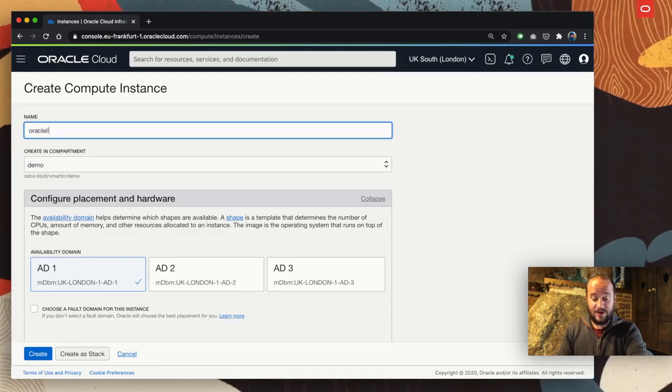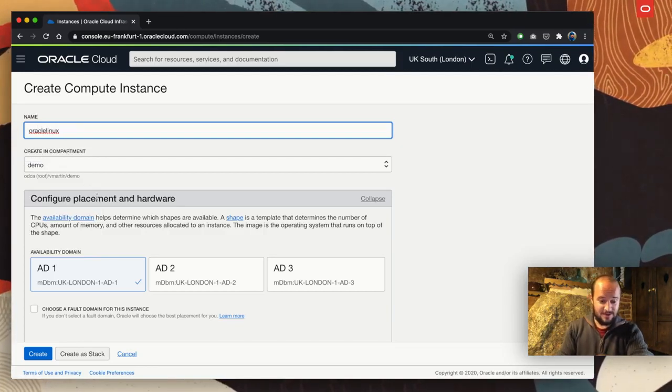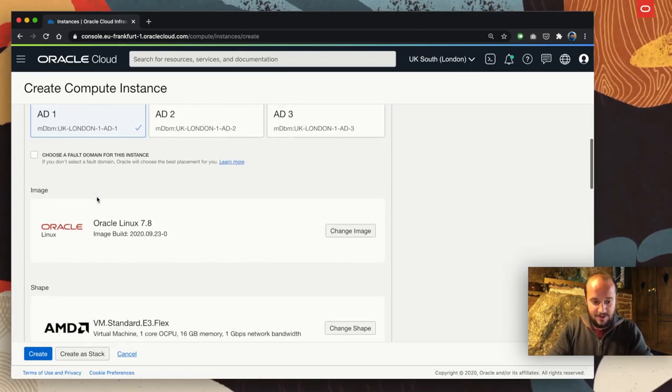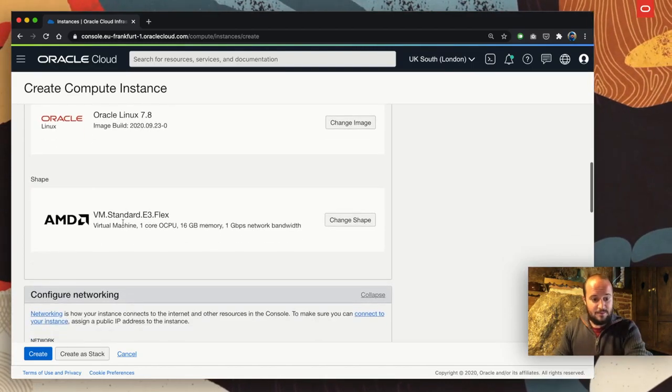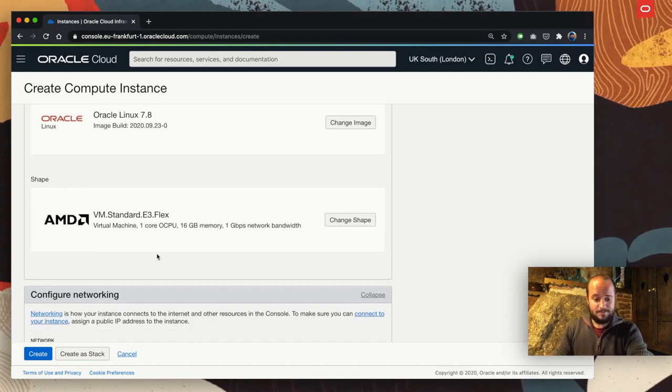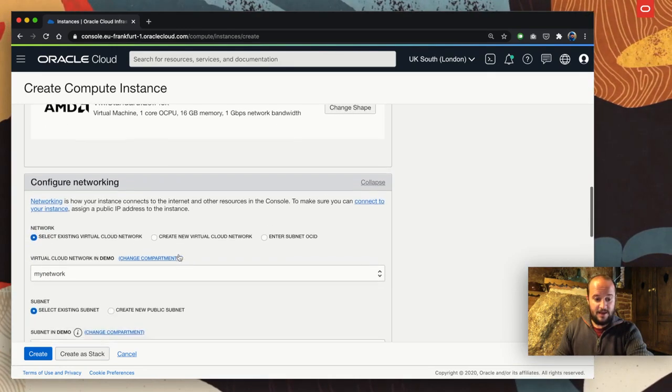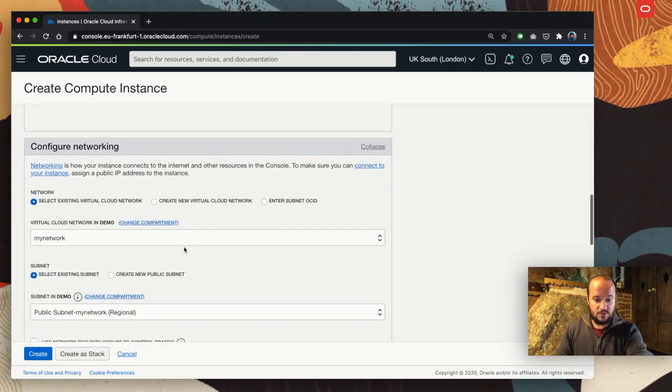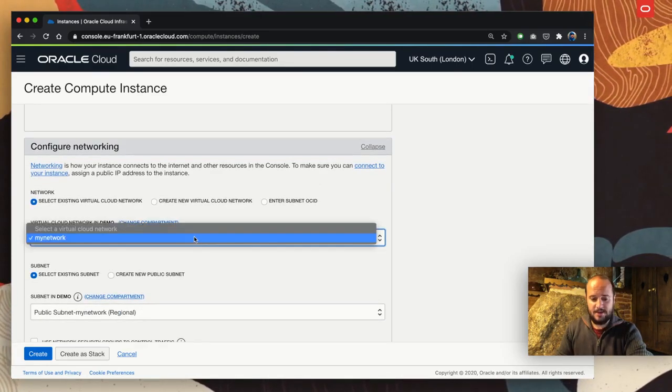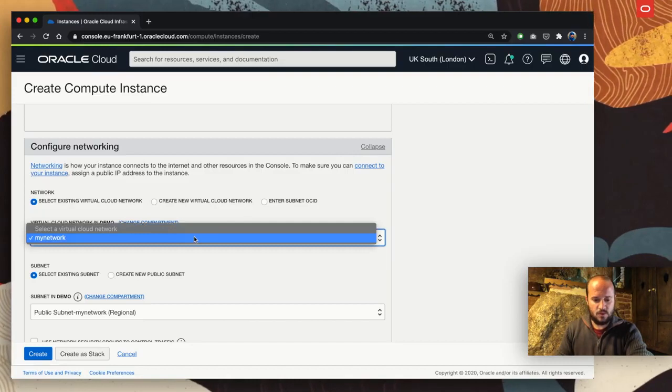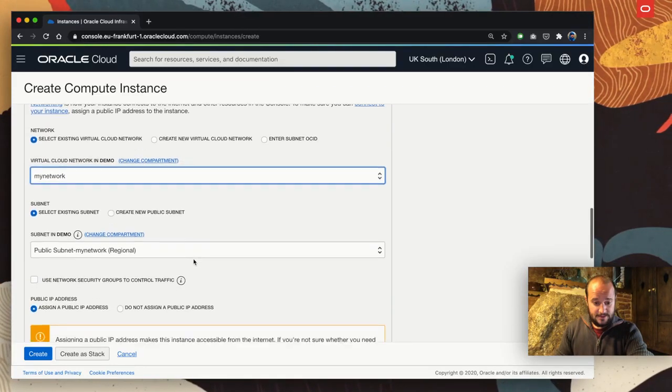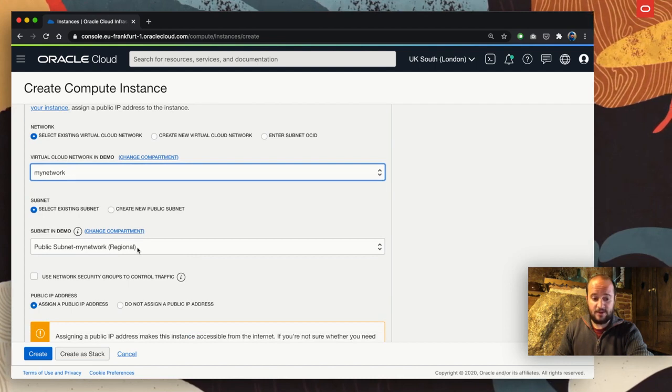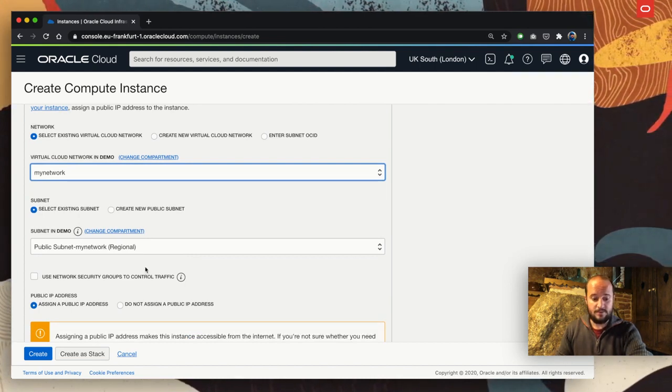We can create a virtual machine. I'm going to say Oracle Linux. I'm going to create it in compartment demo. I'm going to leave the image as it is. I'm going to leave the shape as it is, one of the smallest ones. And I'm going to say that my network is one that I created before, a VCN called my network.